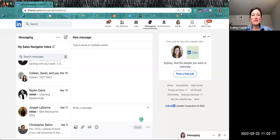Hello, Sydney Cusick here from Intero Advisory. Today's video walkthrough is going to show you how to create and send an introduction on LinkedIn.